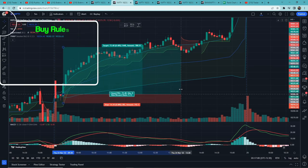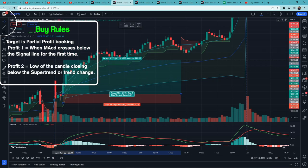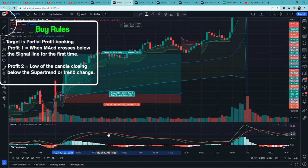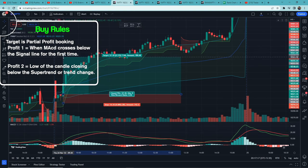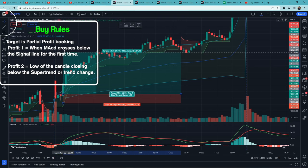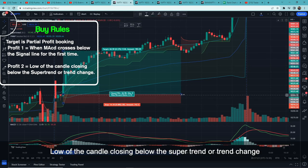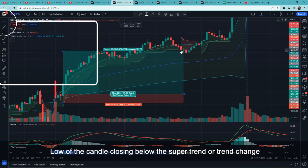The target is partial profit booking. First profit is booked when the MACD signal line crosses for the first time. Profit 2 is when the second stop loss is hit — that is, the low of the candle closing below the Supertrend or a trend change.